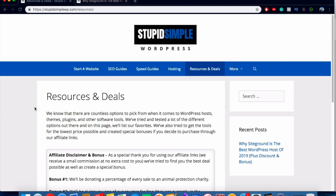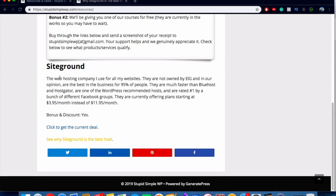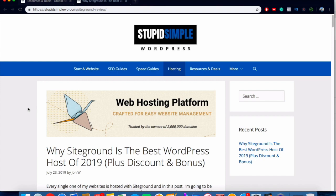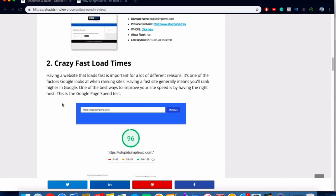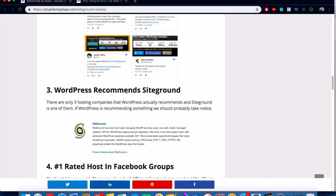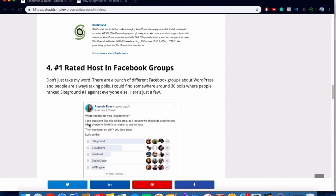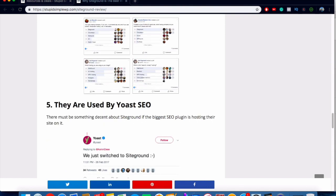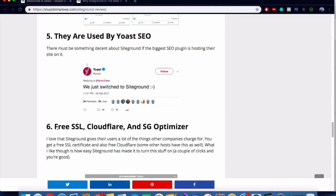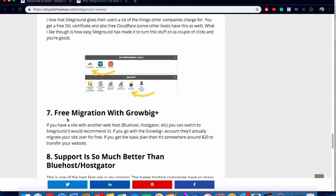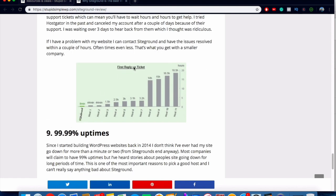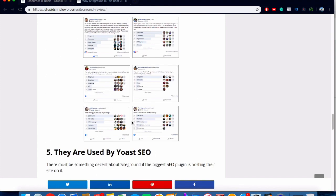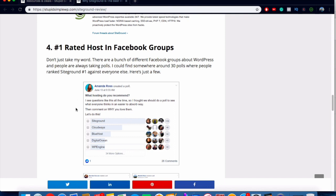If you click on the first link in the description, you'll come to my resources and deals page. Scroll down to SiteGround and click 'See why SiteGround is the best host' — that's an article I made explaining things in more depth. Some reasons I pick SiteGround: they have crazy fast load times, WordPress actually recommends them, they're number one rated in multiple Facebook groups, they're used by Yoast SEO, and they offer free SSL, Cloudflare, and an SEO optimizer plugin. Their support is much better than HostGator and Bluehost — first reply ticket is eight minutes compared to 44 minutes, with 99% uptime.